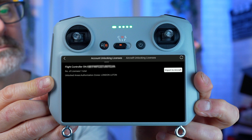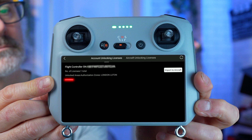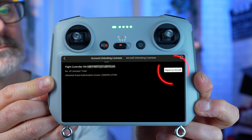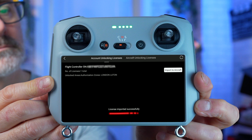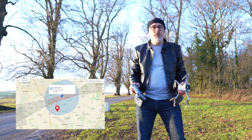Click on 'Unlock Geo Zone' and you'll see the authorization there. Click 'Import to Aircraft' and that's all you need to do.